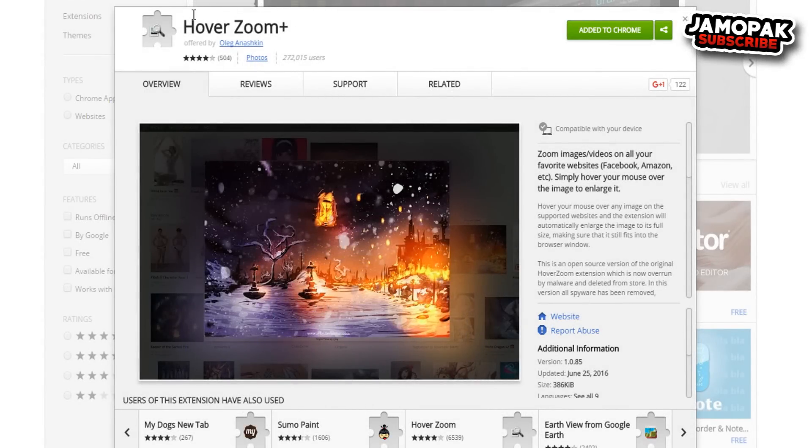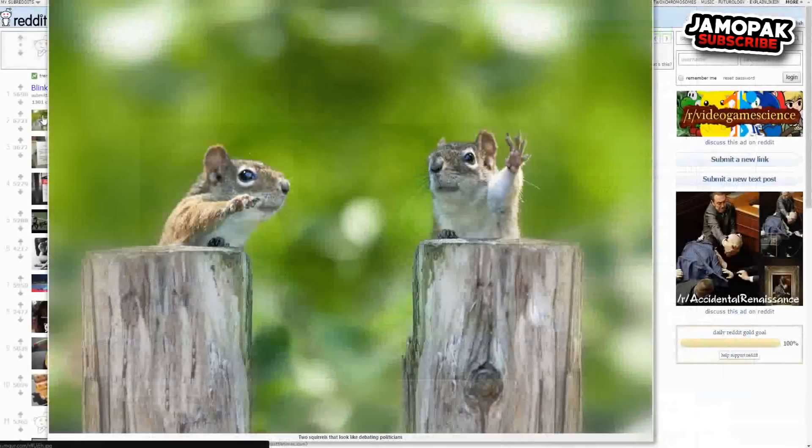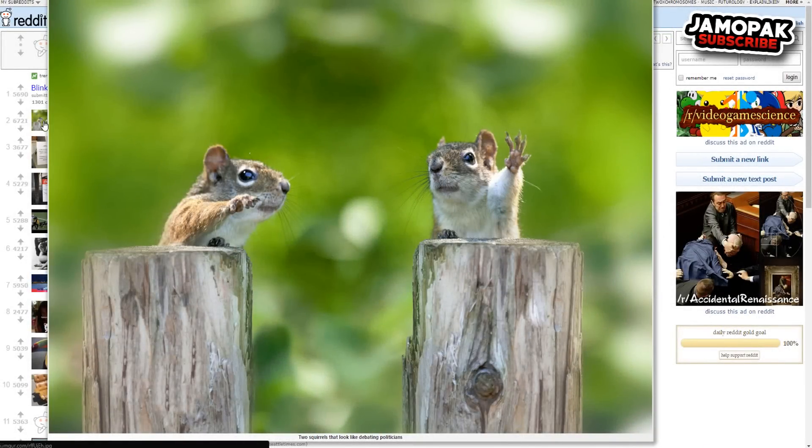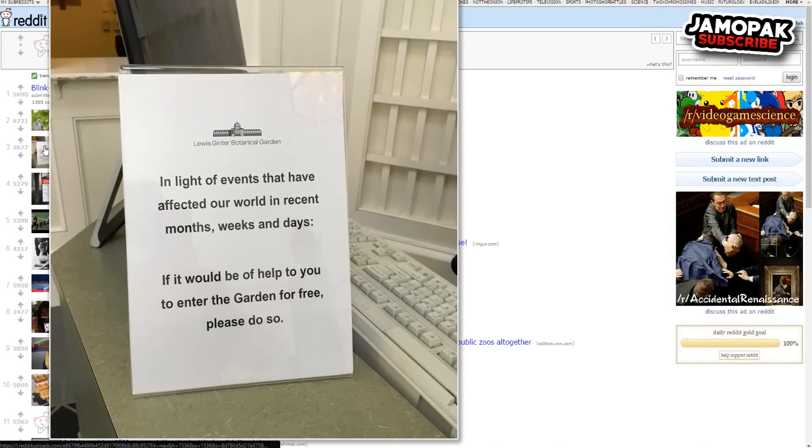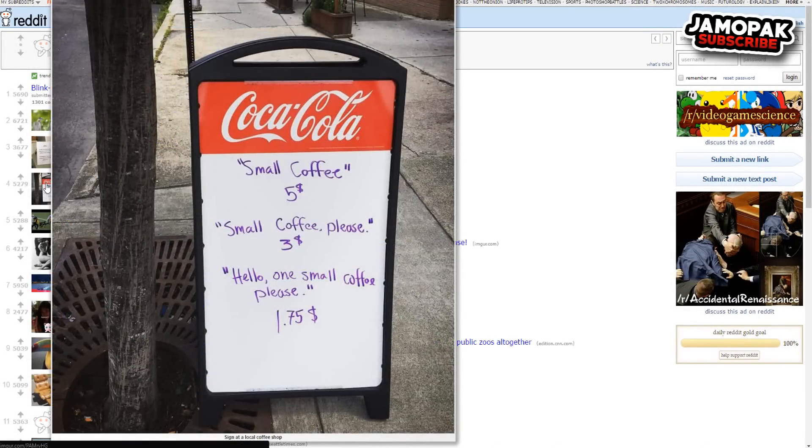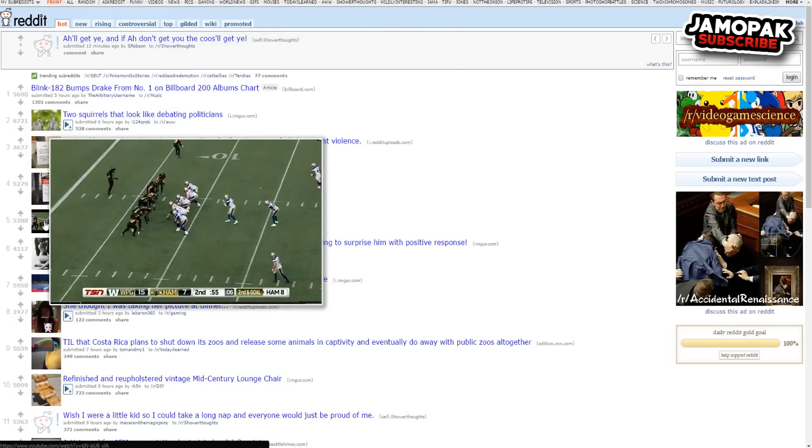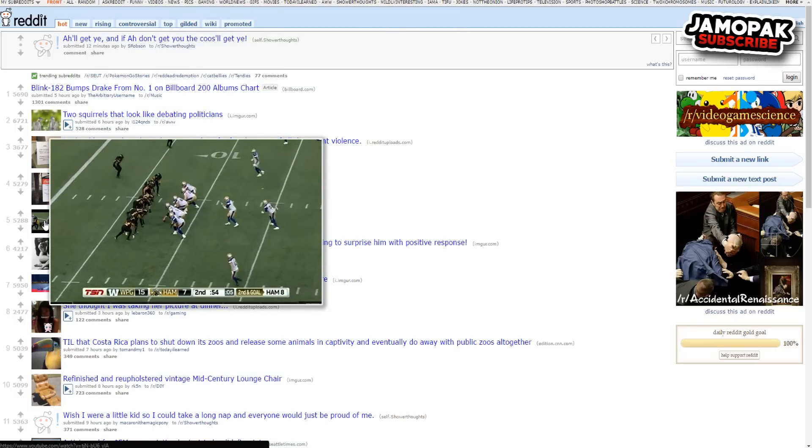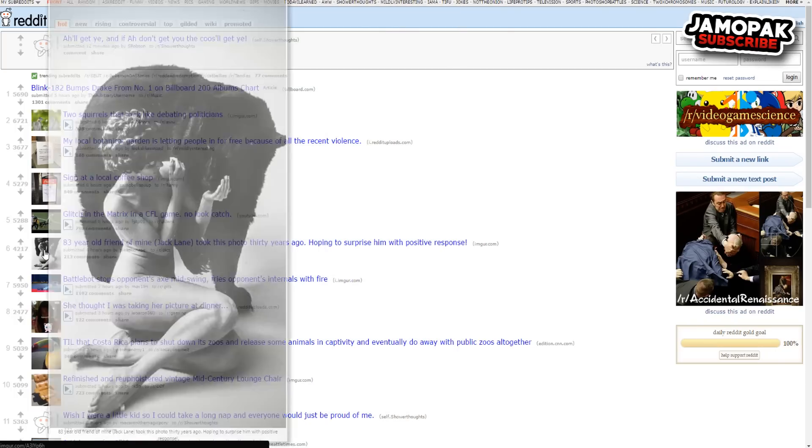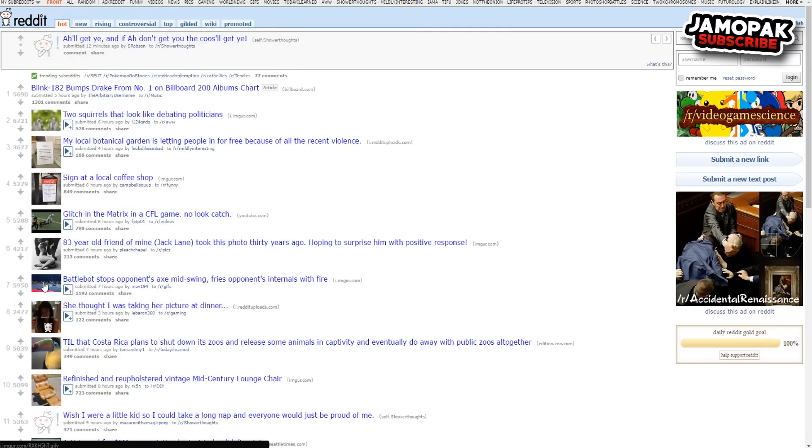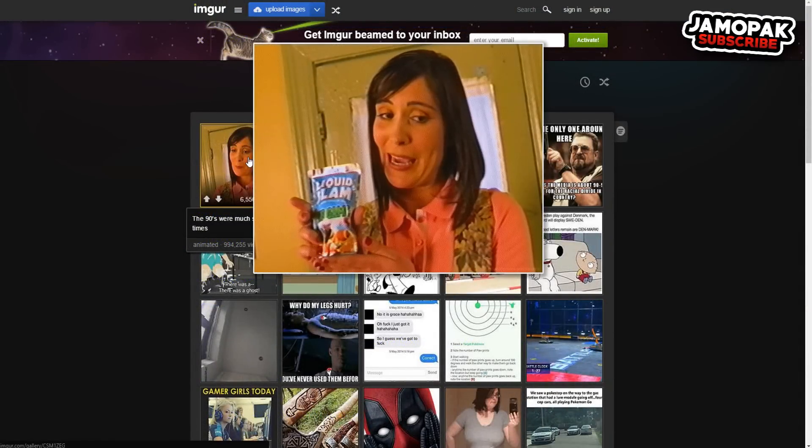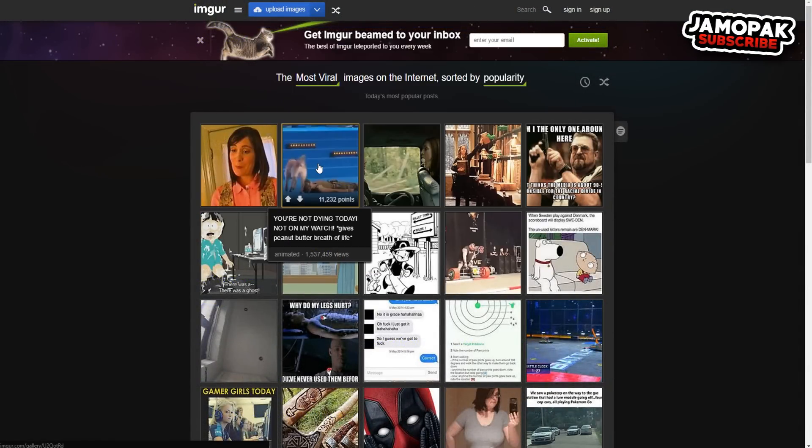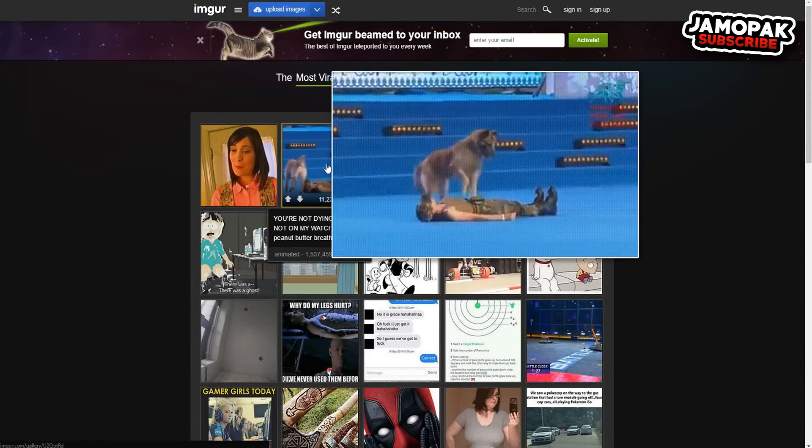Coming in at number 3 we got Hover Zoom. This tool allows the user to hover over linked thumbnail images and view it in a simple pop-up window. It's quite convenient if you often browse sites such as Reddit, which feature very small thumbnails for large images. The tool will display an image in its native resolution, unless that's larger than your computer screen, and it supports animated formats such as GIFs. It even allows for scrolling through a list of images on Imgur without clicking on them.